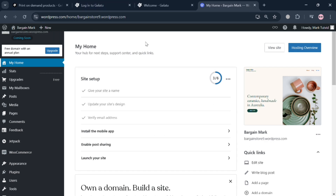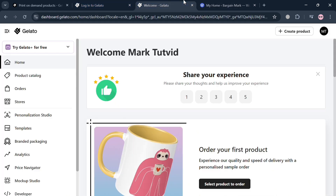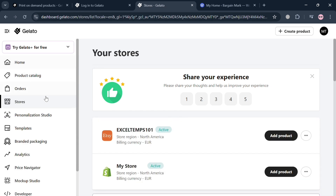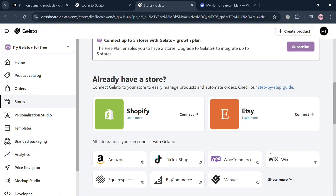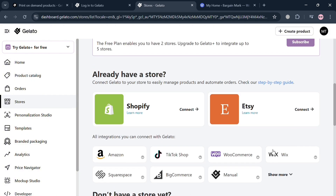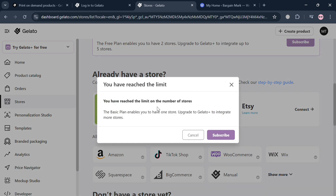To connect Gelato to WordPress, go back to your Gelato account. On the left-side panel you will see options such as Orders, Stores, Analytics, and Price Navigator. Click the 'Stores' option, and on the right-side panel it will show all the stores currently connected to Gelato, along with additional integrations available to connect below.